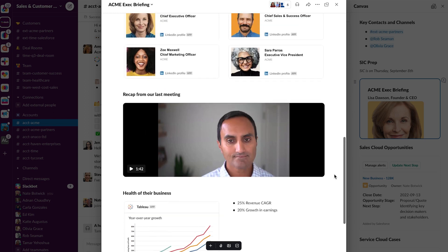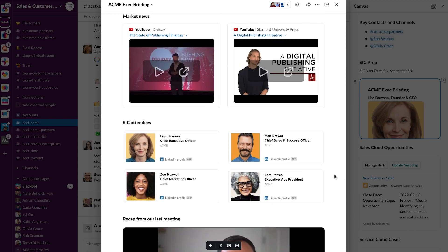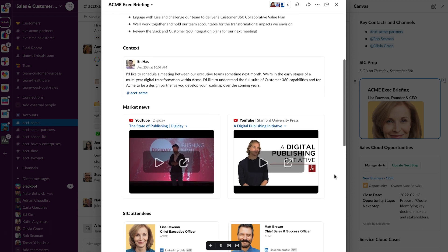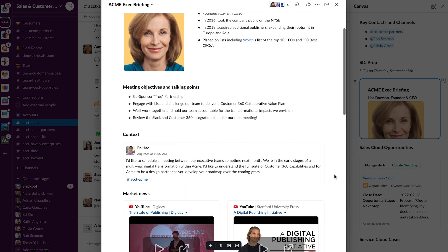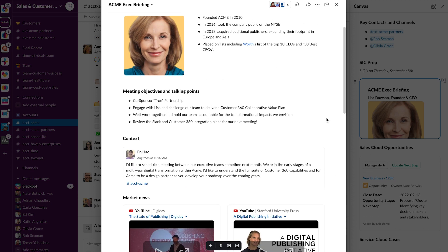Again, all this information is pulled together in this one Canvas so we can easily prep and collaborate and get ready for our meeting.